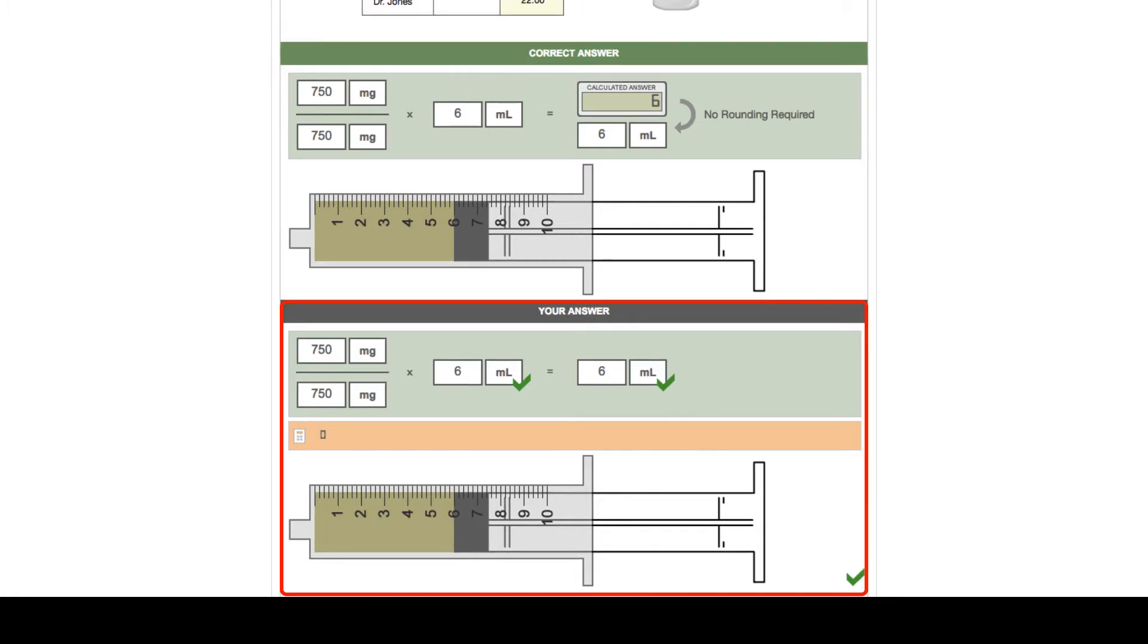The lower portion of the screen shows the student's answer to the problem and allows you to make a discrete comparison with that of the correct solution above. In this example you can see that the student has been marked correct for conceptual competence, correct for calculation competence, and also correct for technical measurement competence.